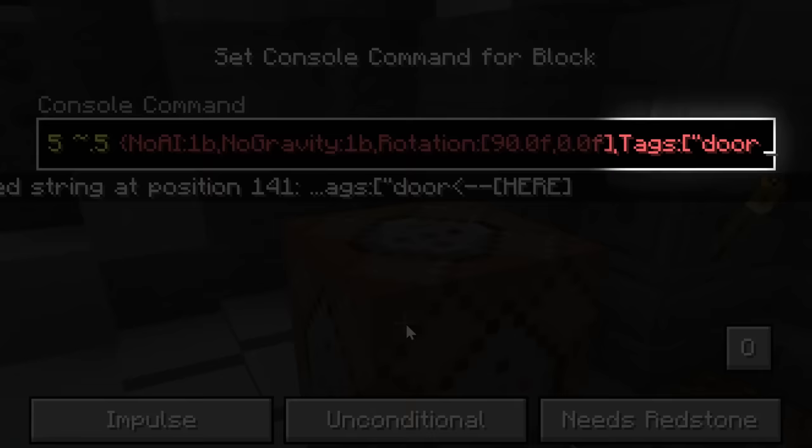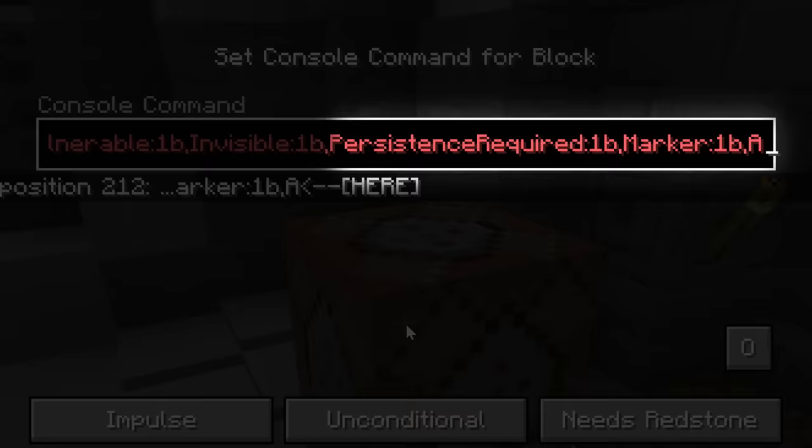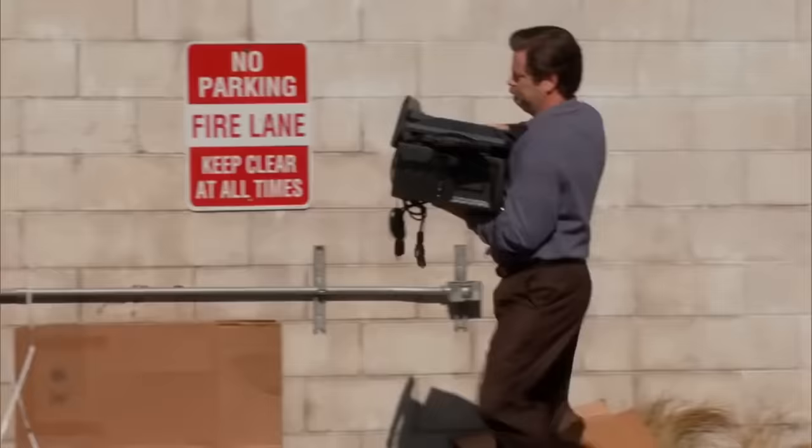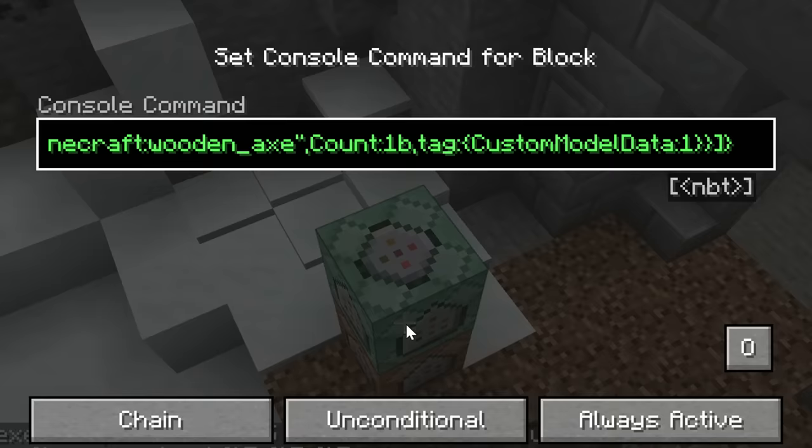These armor stands should have no AI, no gravity, possibly rotation depending on their orientation, tags to identify them, they should be invulnerable, invisible, required persistence, marker, and of course they should have the remodeled item on their head.